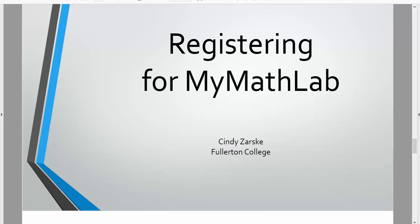Hello math students, this is your instructor Cindy Zarsky. In this video I'll walk you through the steps of registering for MyMathLab through our Canvas course, but the instructions are also on your syllabus if you would rather just follow the written instructions.